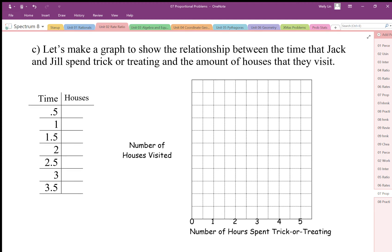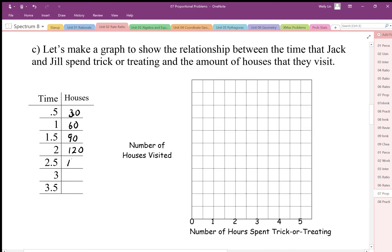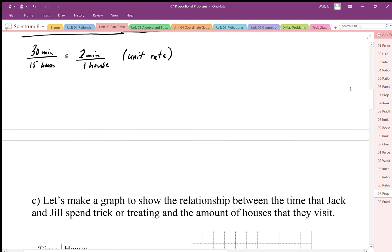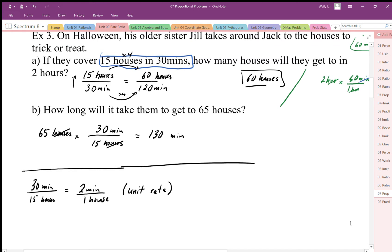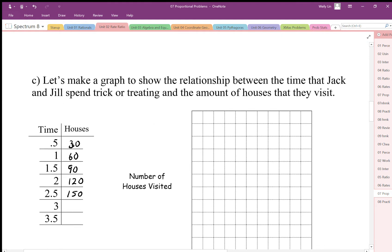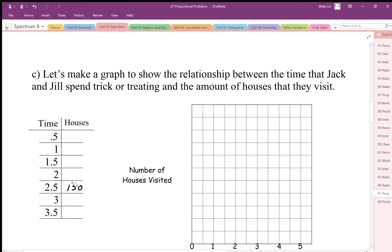We can use this proportion for the Jack and Jill trick-or-treating problem to make a table of values. At half an hour we get 30 houses, at one hour 60 houses, at 1.5 hours 90 houses, at two hours 120. But actually I've made a mistake here — it's 15 houses in half an hour, so 30 houses in one hour.